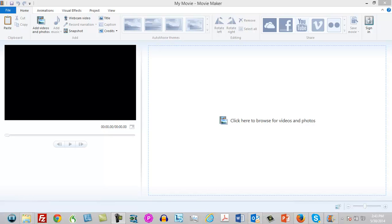I primarily use Camtasia, Sony Vegas, and occasionally Adobe programs, but I work with a couple of business owners who like to use Windows Movie Maker. So I'm going to do this brief tutorial to show you how to work with photos.